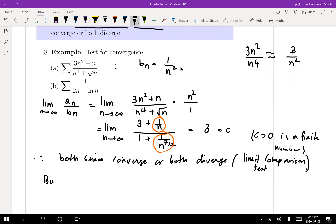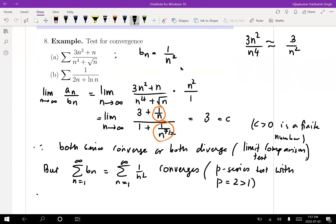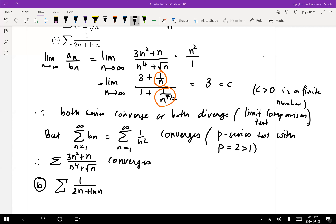For example, consider summation of three n squared plus n over n to the four plus square root of n. Look at the highest powers: numerator is roughly 3n squared, denominator roughly n to the four, so it behaves like three by n squared. Take bₙ equals one by n squared. Computing the limit of aₙ over bₙ as n goes to infinity — dividing top and bottom by n to the four — gives three plus one over n all over one plus n to the negative seven over two, which goes to three. Since c equals three is finite and positive, by limit comparison test, summation aₙ converges since summation one by n squared converges by P-series with P equals two.